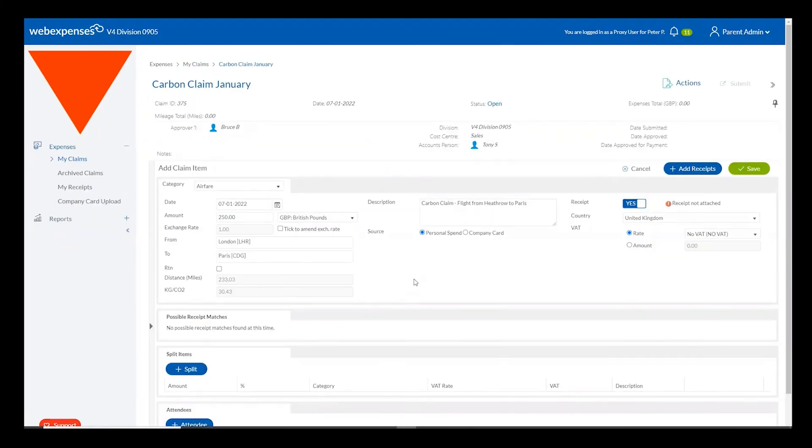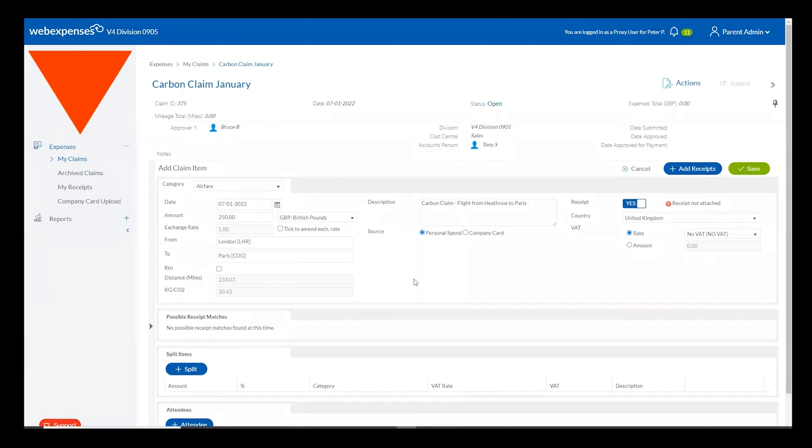For your claimants within the WebExpenses system, the claim process is exactly the same for a carbon item as any other claim they'll make within WebExpenses. They simply need to choose a category, a date, amount and any description for their expense claim.